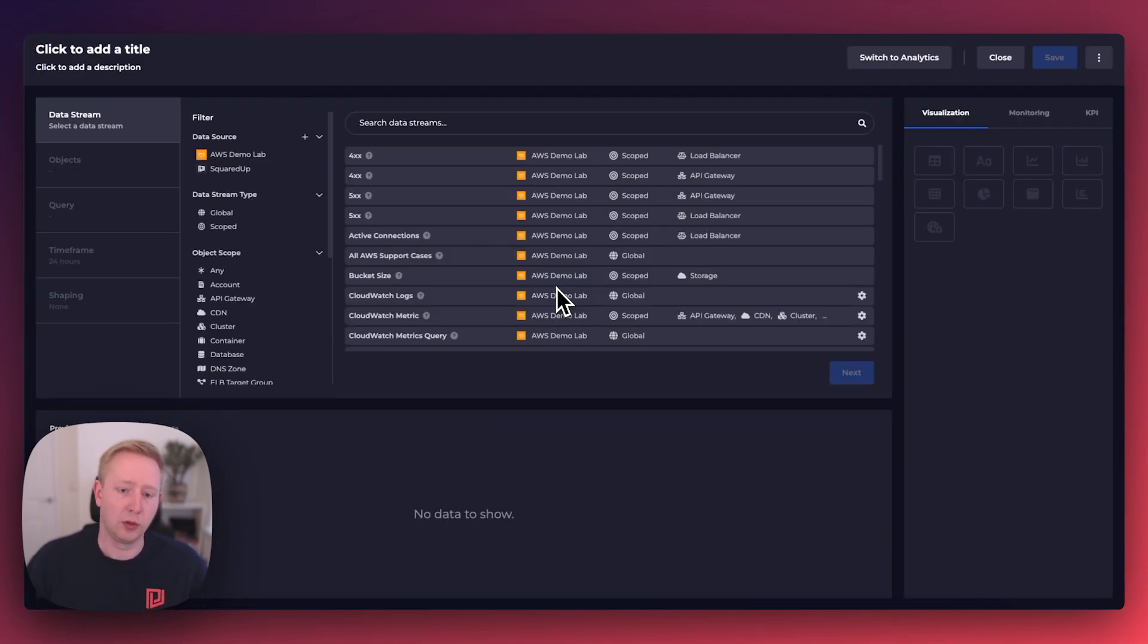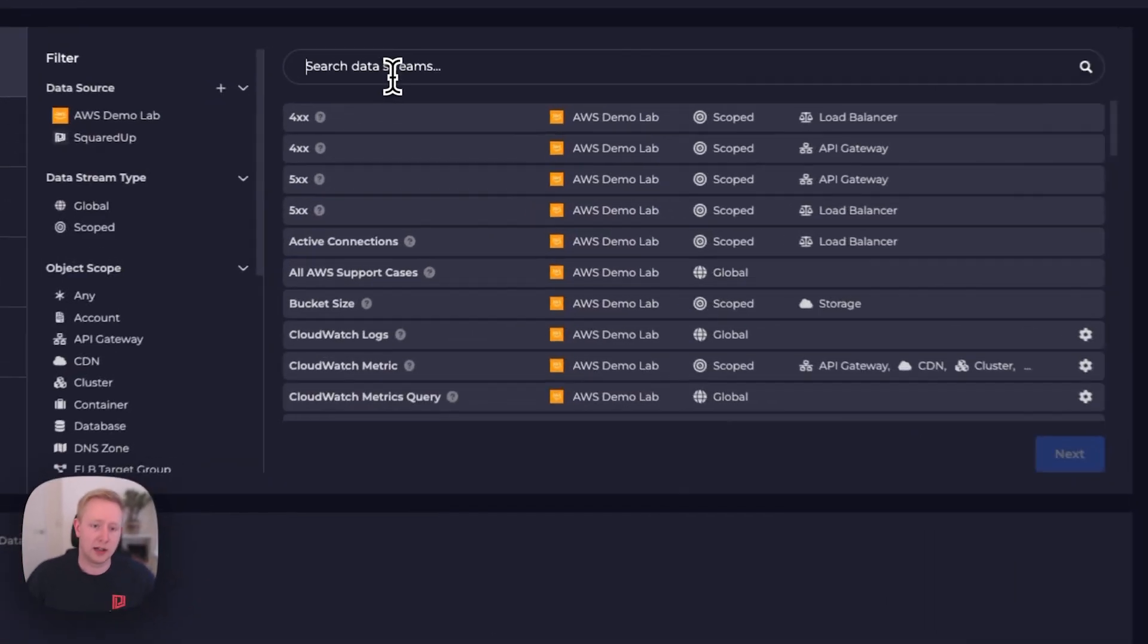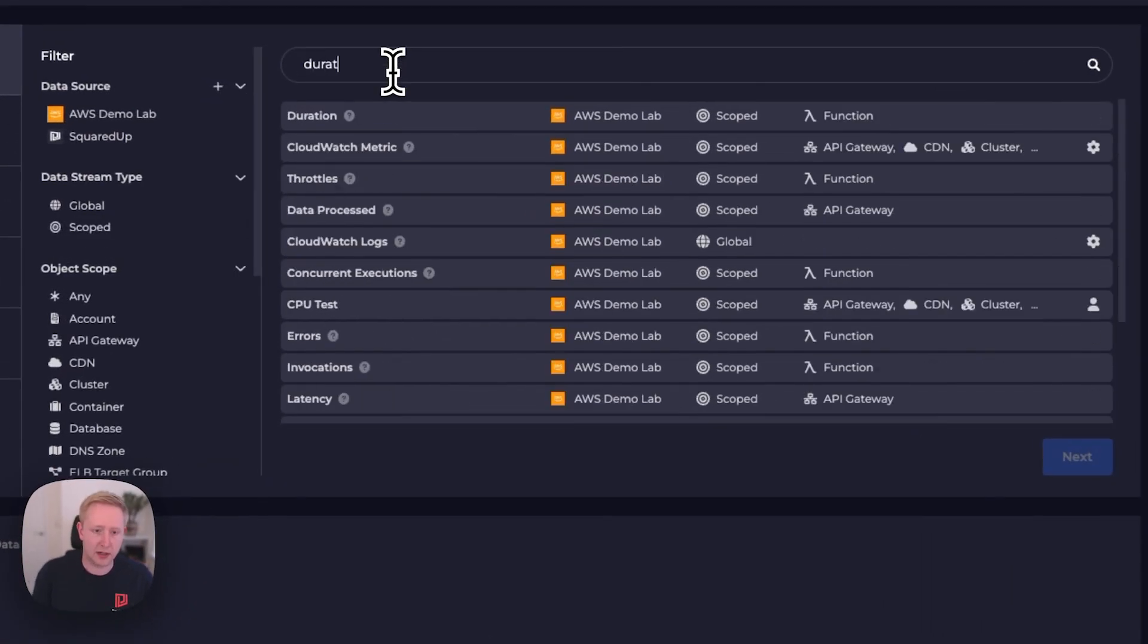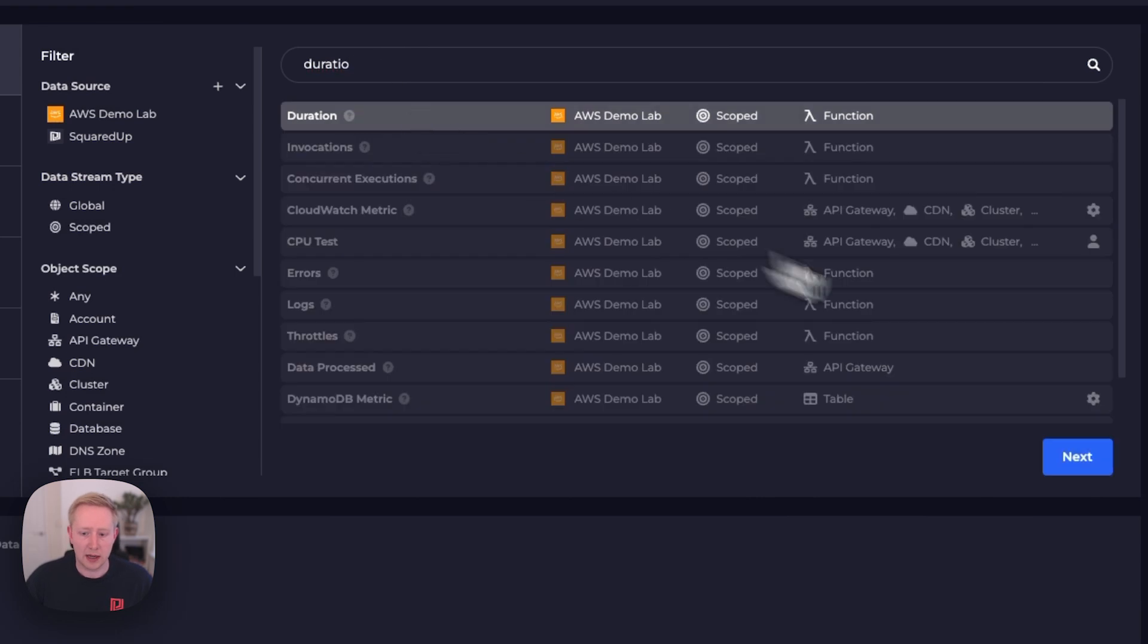Here we'll see a list of all the available data streams, and we can search or filter this list. For example, let's search for a duration and select that.